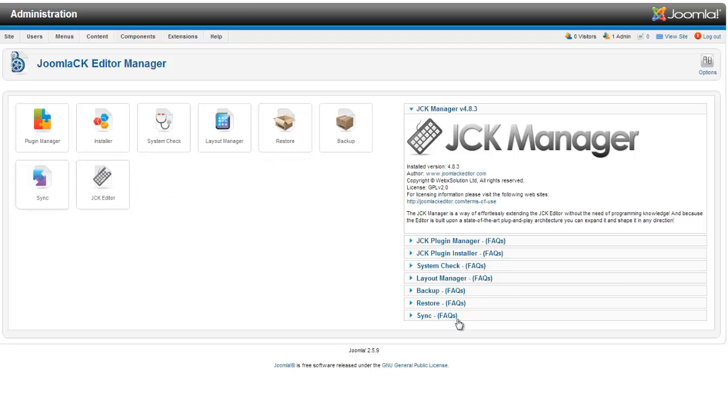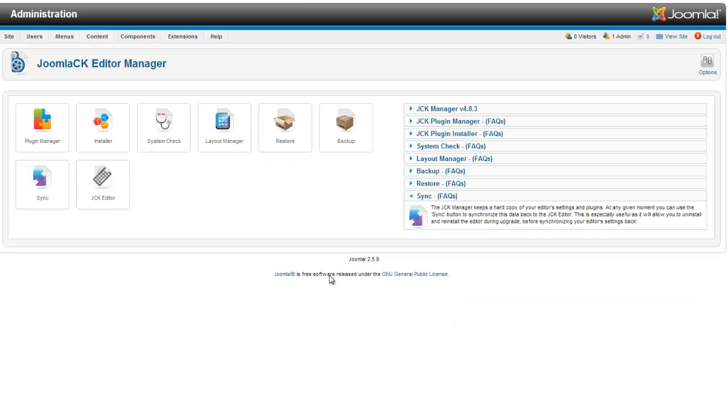The other option they have there is the sync. It also creates a hard copy of your editor's settings and plugins. So at any given moment you can use the sync button to synchronize this data back to the editor.